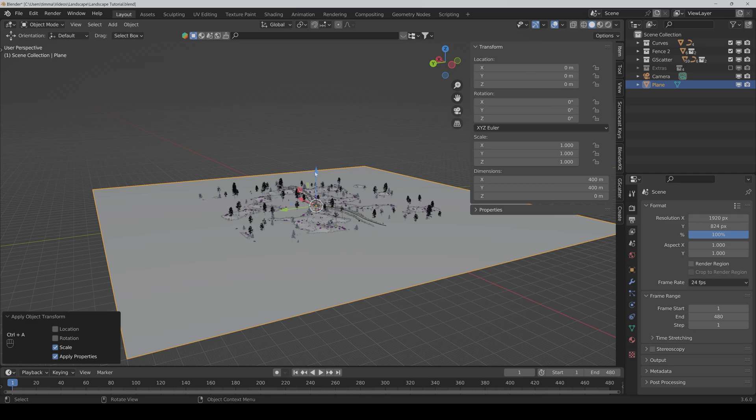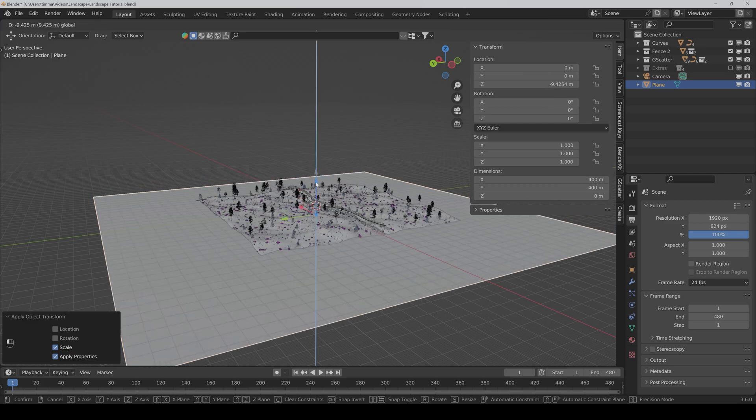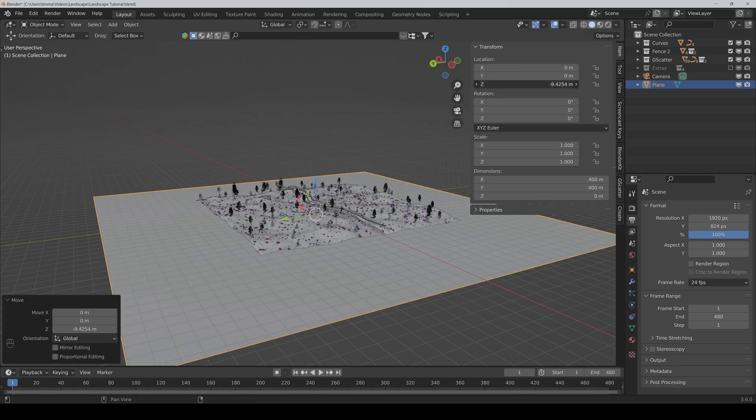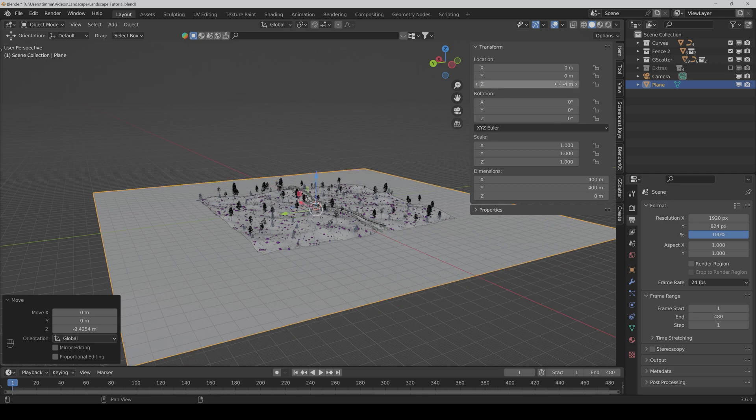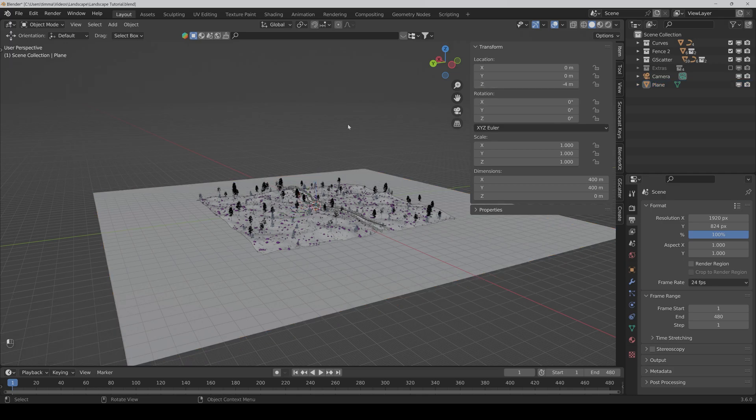Then we put it down a bit. 4 meters should be enough.